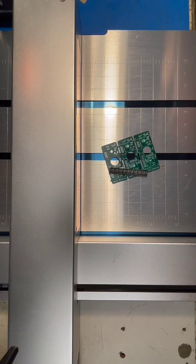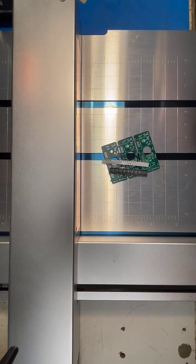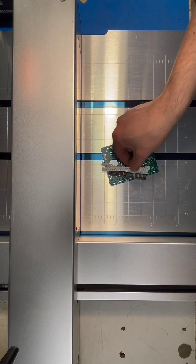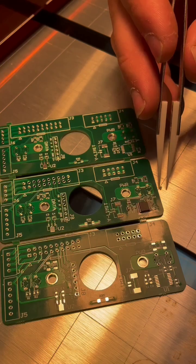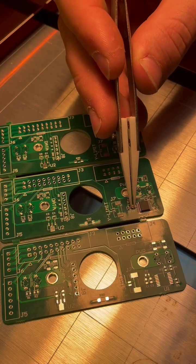Then grabbing some components and starting to populate. I'm not fully populating the board for this demo, just a few resistors and capacitors and an IC package.